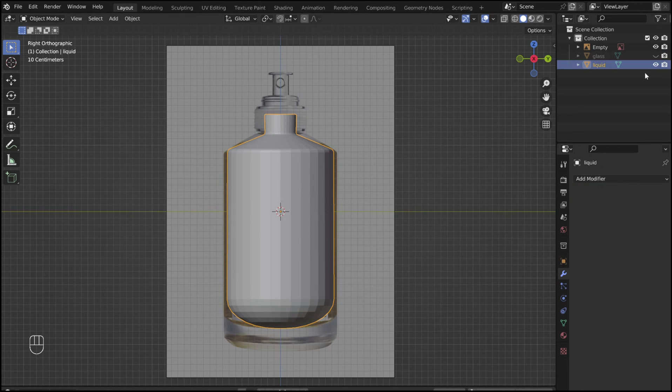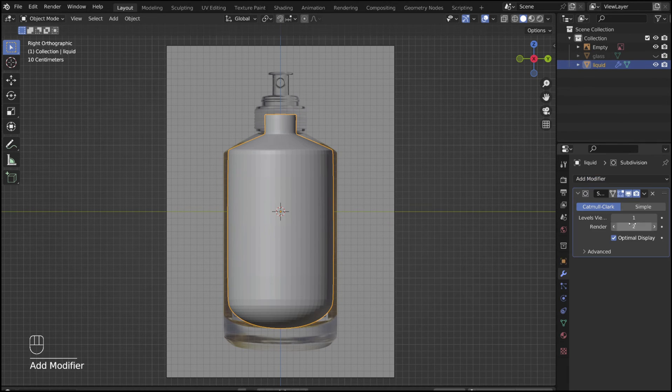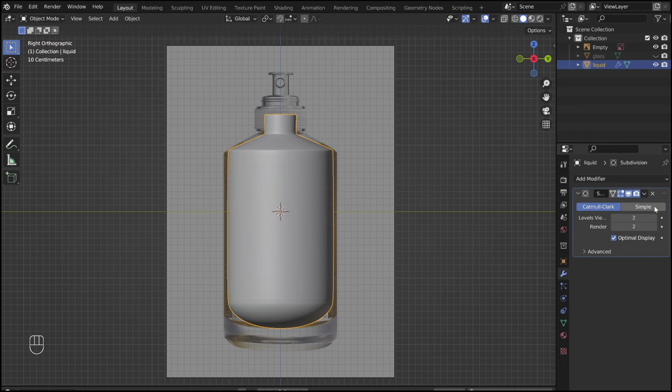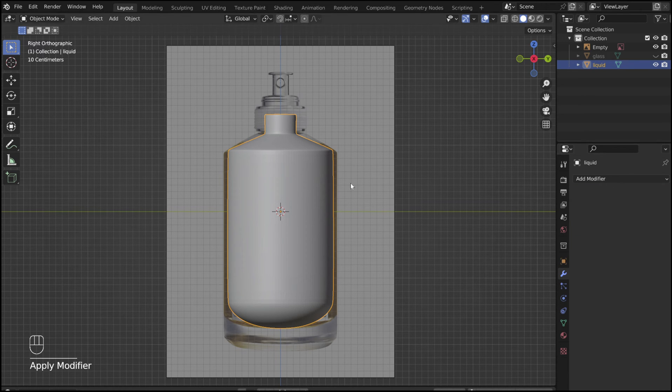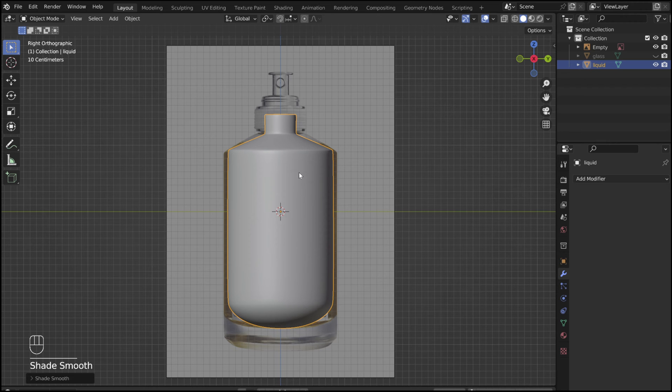Select the liquid object and add a subdivision surface modifier. Apply. Right click and select shade smooth for each object.